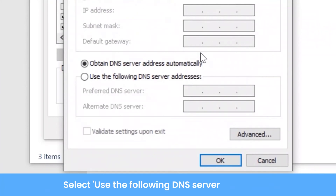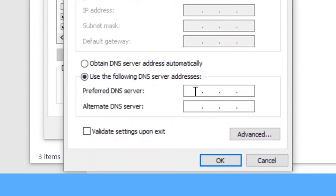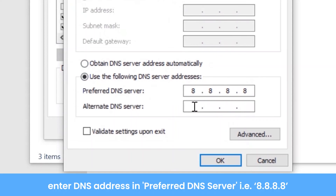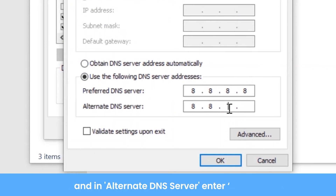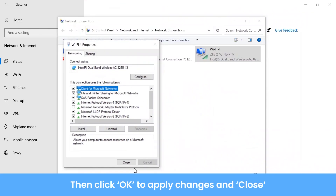Select 'Use the Following DNS Server Addresses' and enter the DNS address in the Preferred DNS Server field: 8.8.8.8. In the Alternate DNS Server field, enter 8.8.4.4. Then click OK to apply the changes and close.